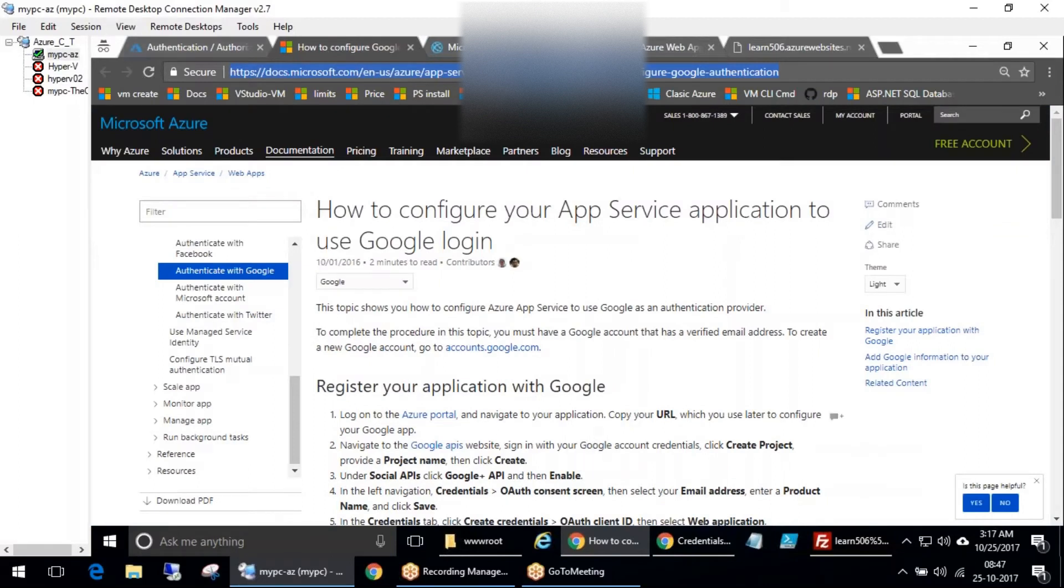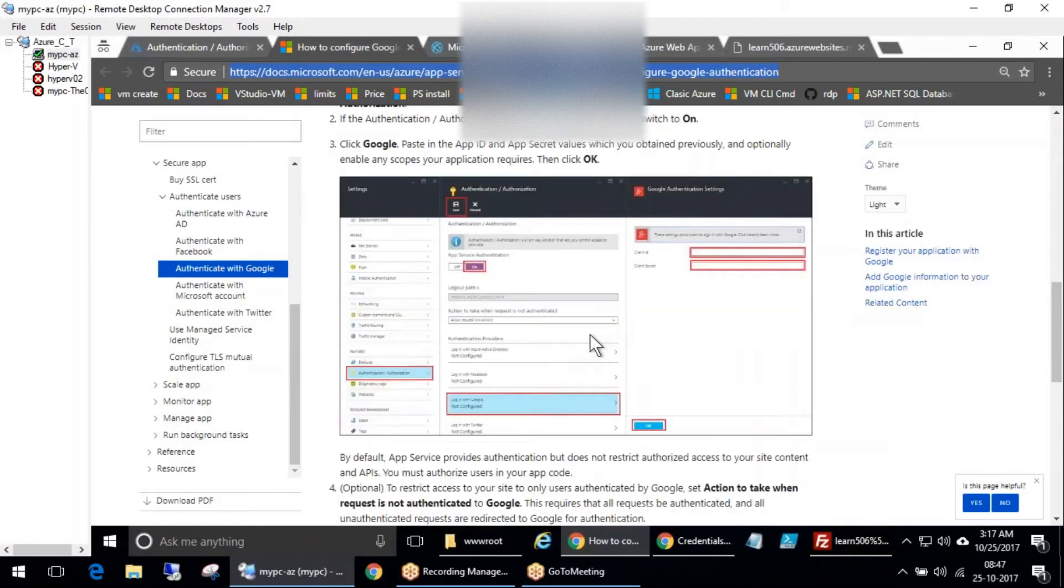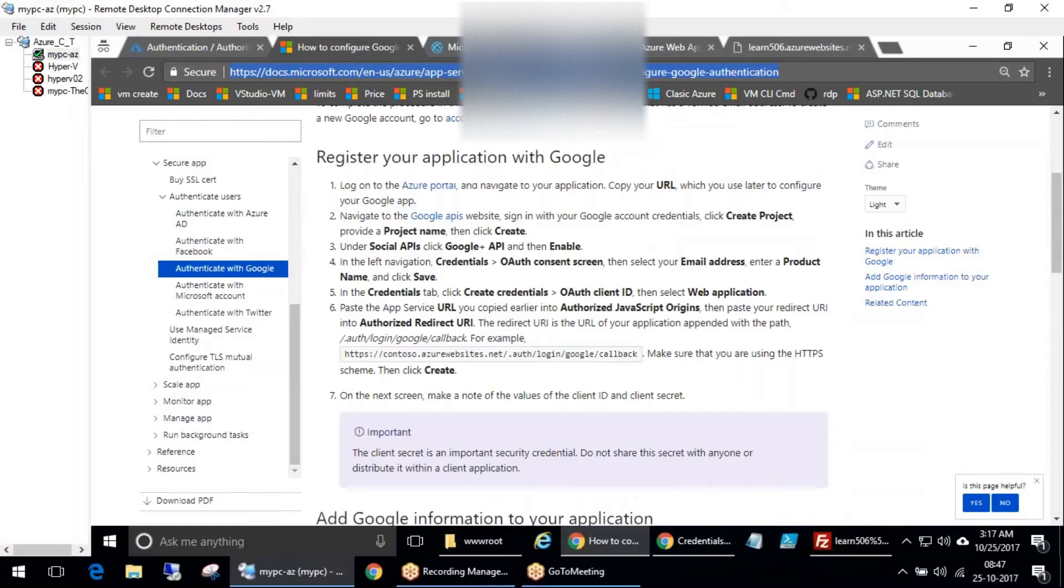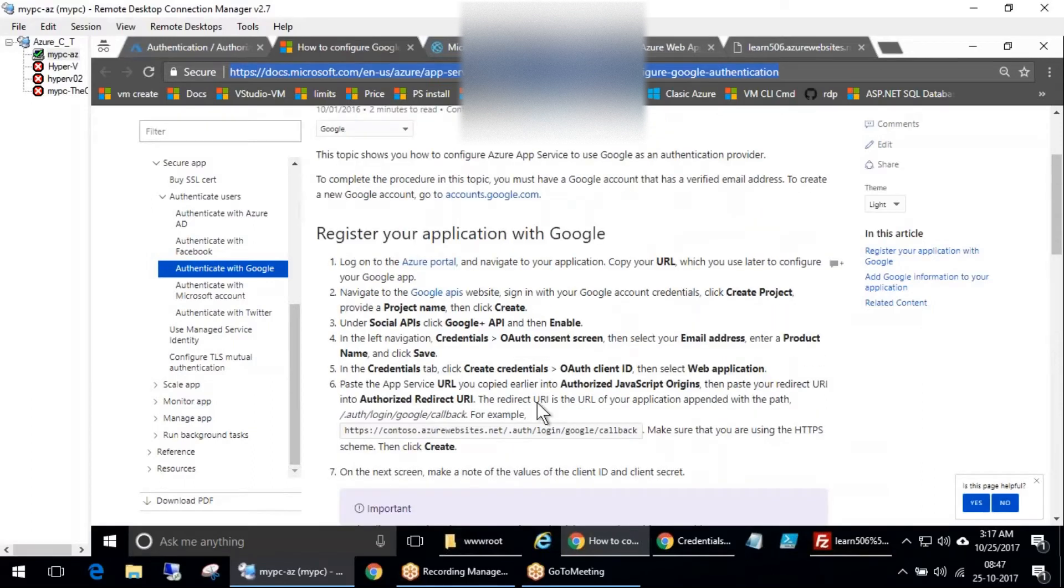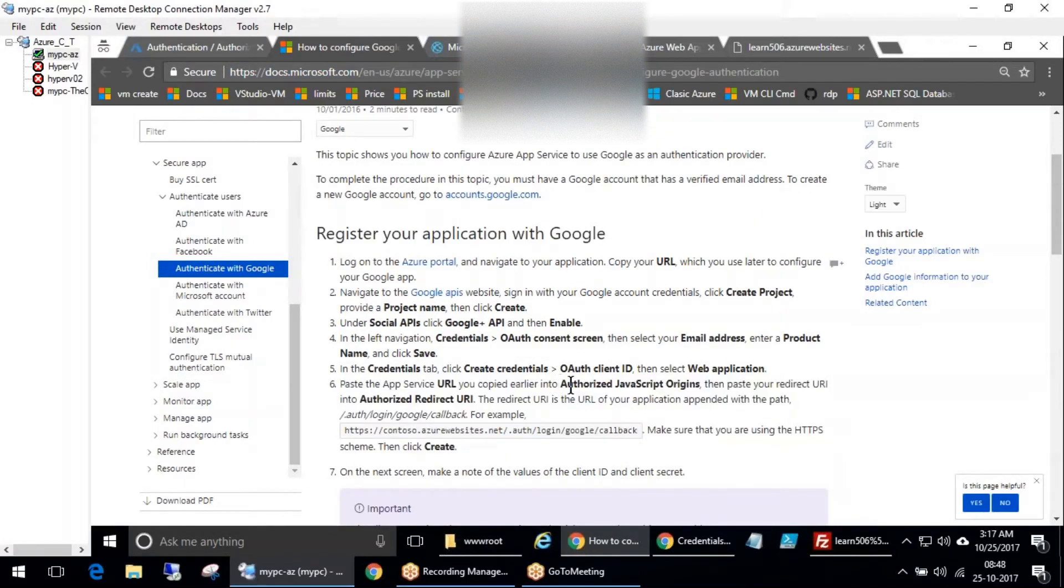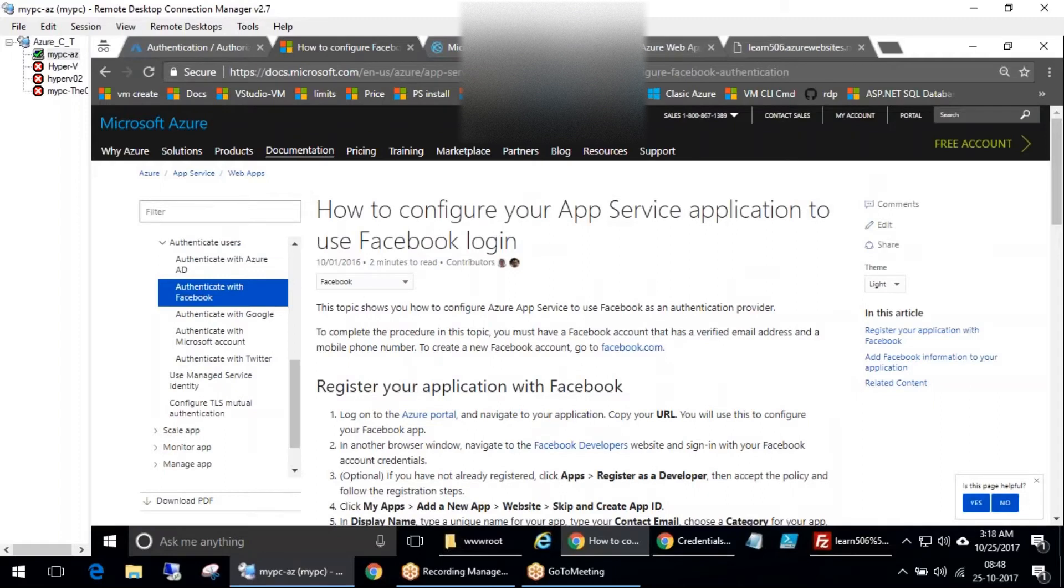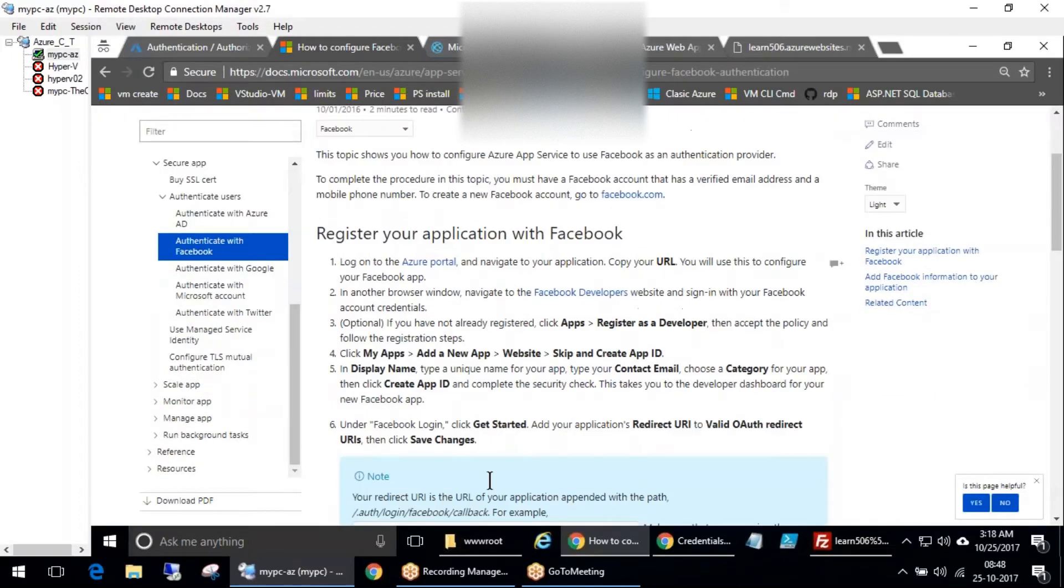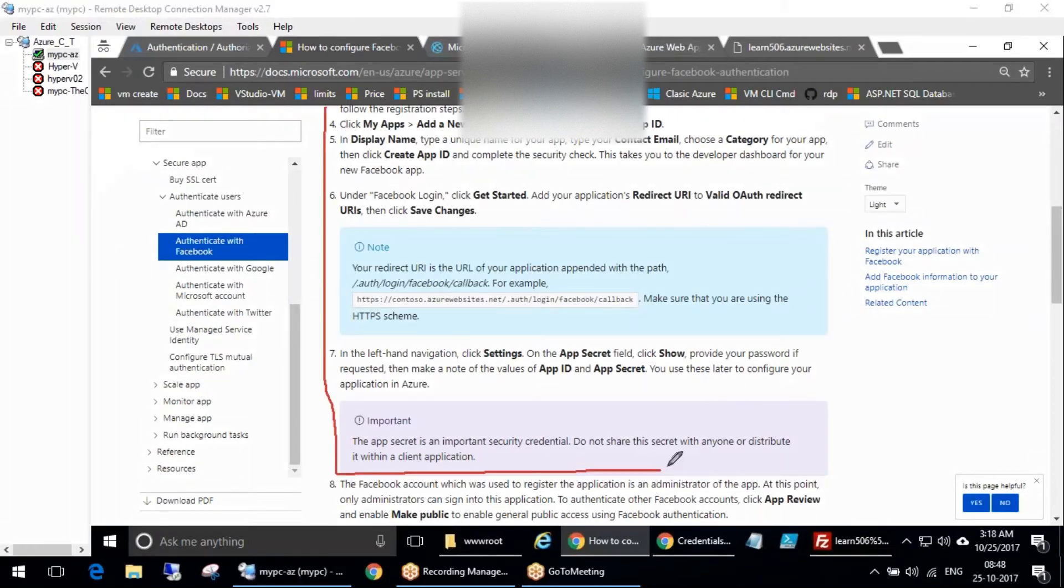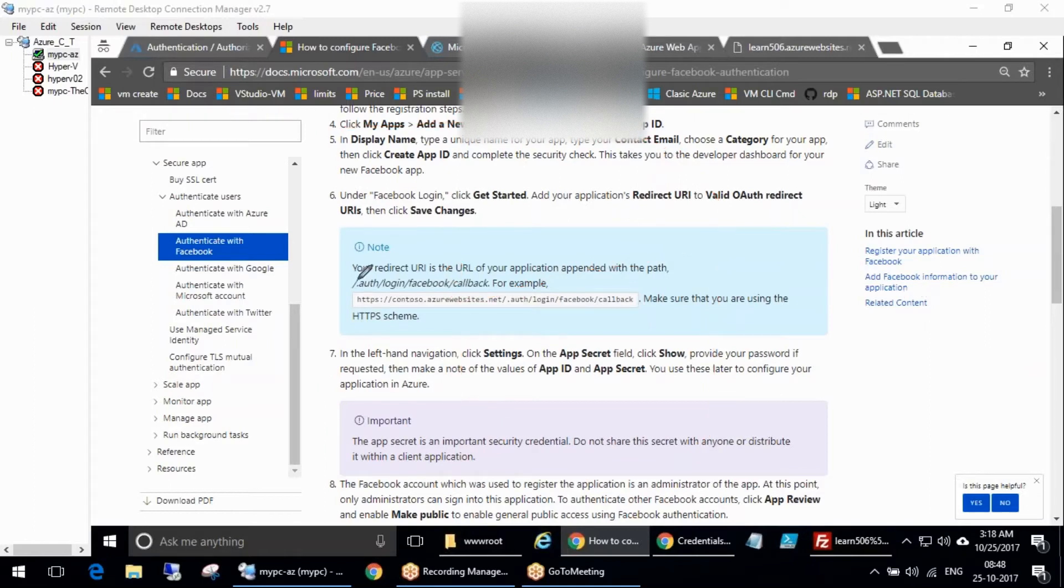Same thing for the other providers, but we missed something. Yesterday we missed the JavaScript configuration, and now also we were about to miss it but luckily we saw that. For the Facebook one, we actually forgot something. This documentation is not up to date.